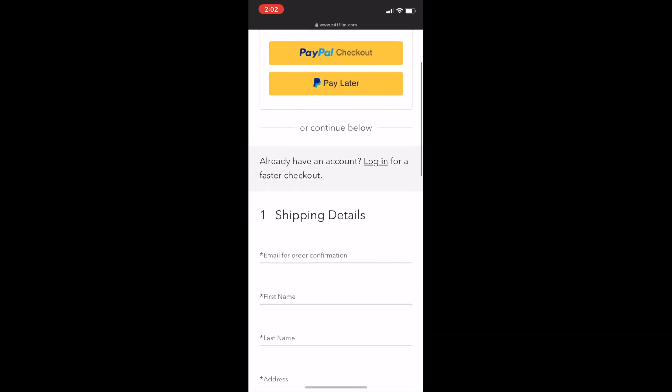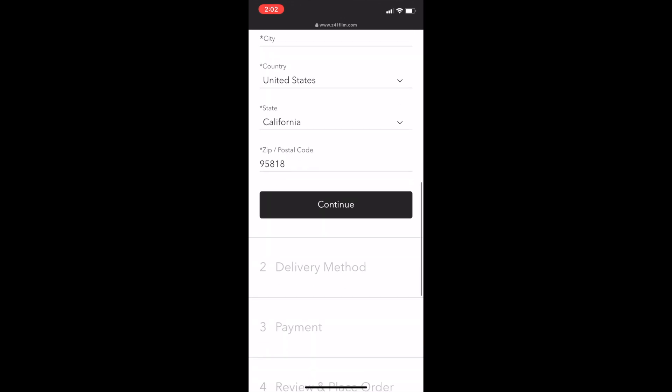You just fill out all your information, pay, and place your order — then you should get a confirmation email. After you place your order, that's all you have to do besides putting your film or camera into one of these bubble wrap envelopes. Using just a thin paper envelope risks it getting ripped during mailing, so they recommend the bubble mailer and I would recommend it as well.